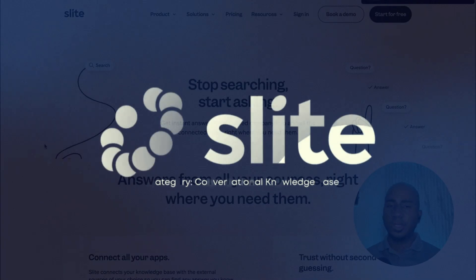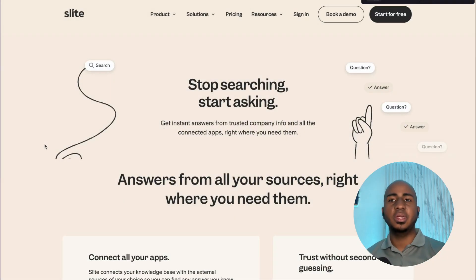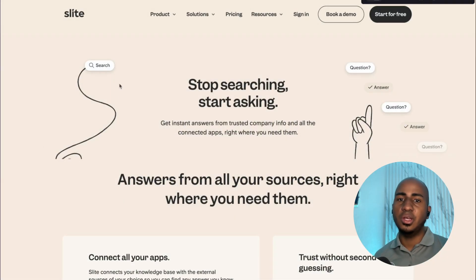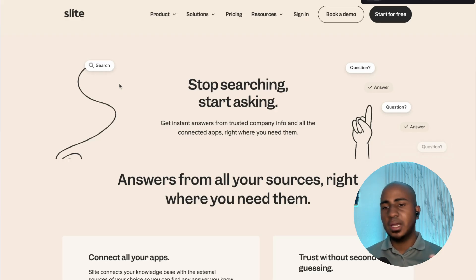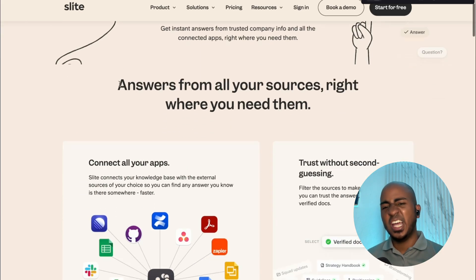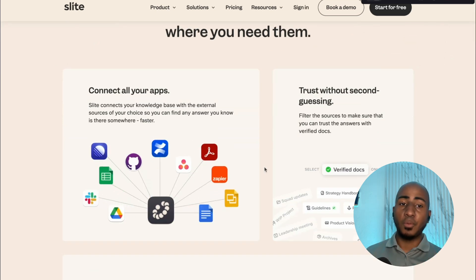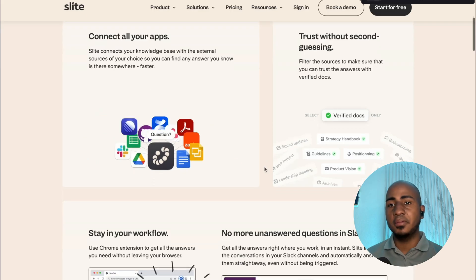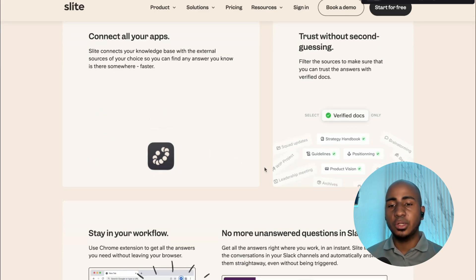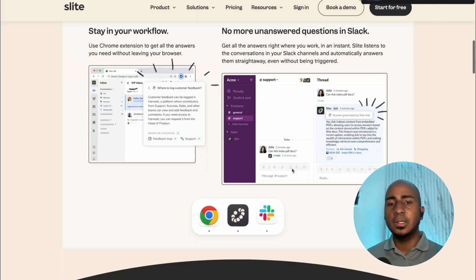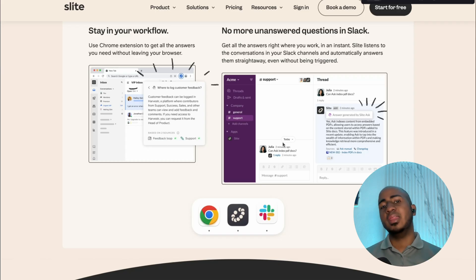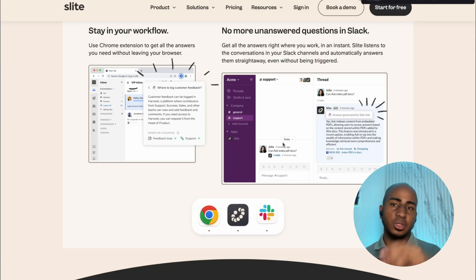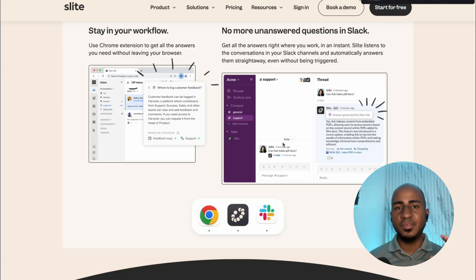Very similarly, Slide.ai does a very similar thing. I do like that Slide is not trying to be everything for everyone. Notion has grown to be much more than just a knowledge base, but Slide is just trying to hone that specific use case. It has very similar features in terms of referencing existing documentation from your internal knowledge base and potentially other external tools. You can even create a Slack channel where people ask questions and it will give answers based on your context, so you don't have to exit Slack.